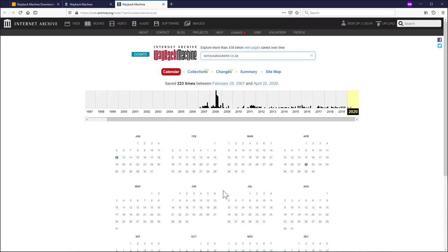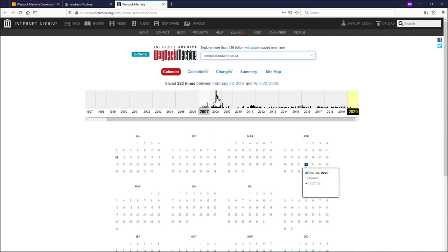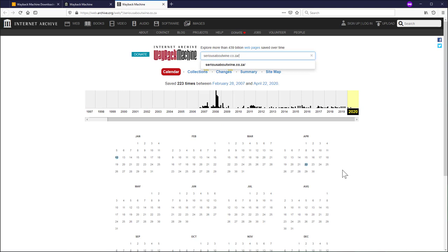What's important to understand here is that this calendar is not related to the whole website. This is not the website version, this is not even the page version. This calendar is only the calendar of this particular URL that we are looking at — when it was saved.